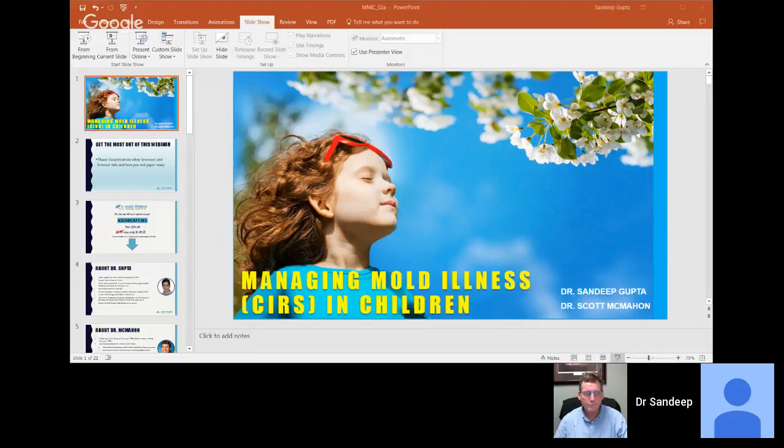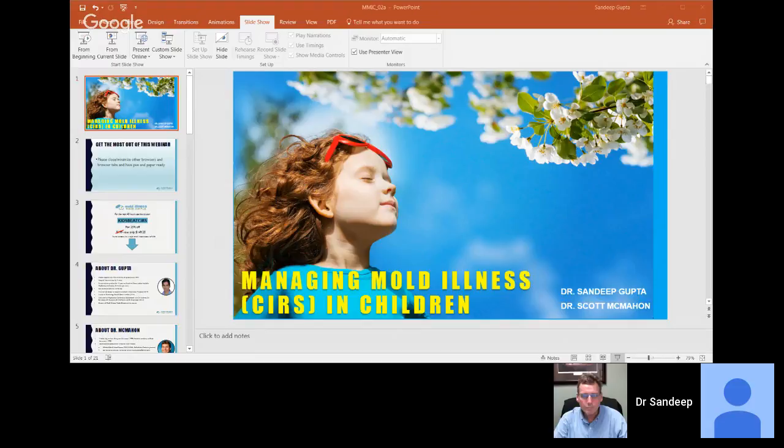I created a document called Surviving Mold Down Under, which I've hoped has made it a lot easier to understand this illness for people in Australia. I was lucky enough to co-author the Physician's Consensus Statement on CIRS with Dr. Ackley Bernstein-Rappaport, McMahon, and Shoemaker. Dr. McMahon, would you like to introduce yourself? My name is Scott McMahon. I graduated from Creighton University School of Medicine in 1989 and did a residency at Duke University Medical Center, finishing in 1992.